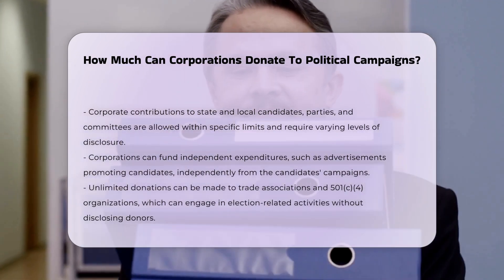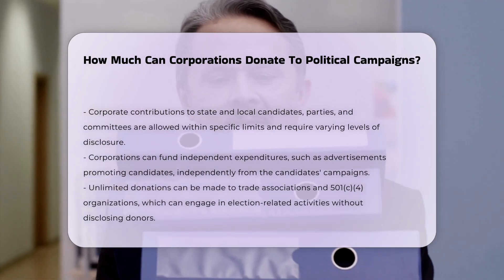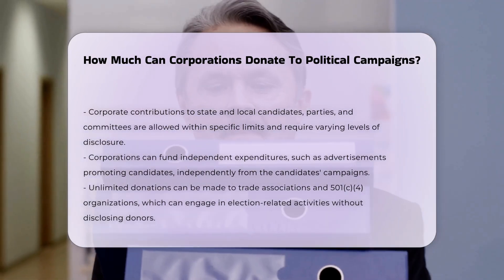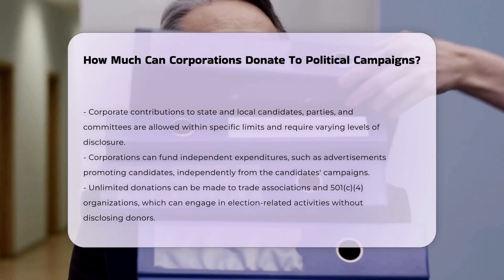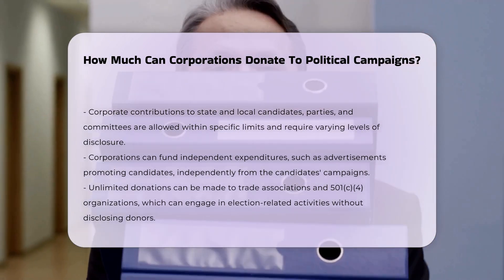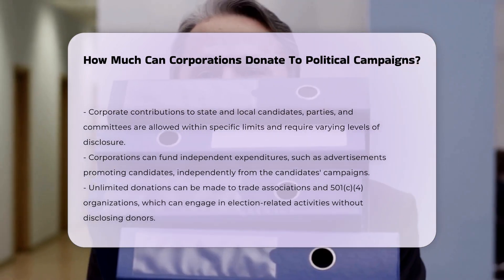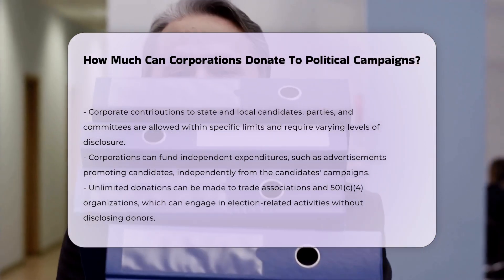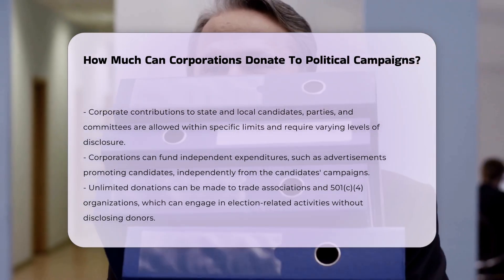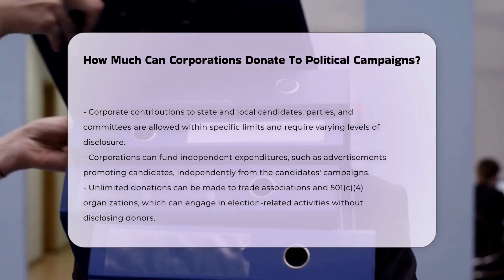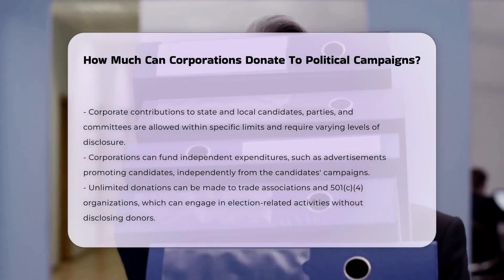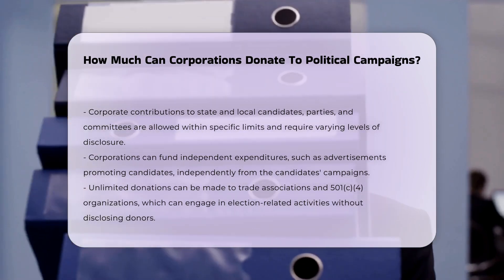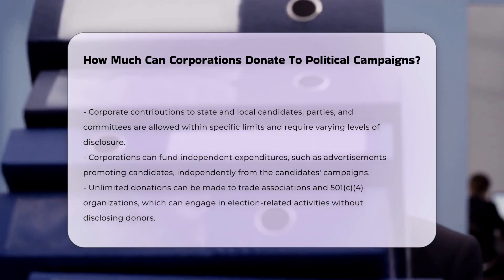Independent expenditures: Corporations can use their treasury funds for direct independent expenditures, such as funding advertising that targets or promotes a specific candidate, as long as the effort is undertaken independently from the candidate's campaign or party committee.